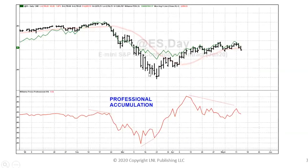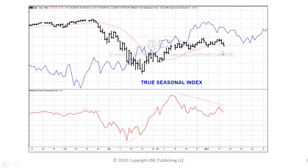Here's the S&Ps. You can see what's been going on — big divergence, higher highs in price, but divergence with professional accumulation. Just as at the low — lower, lower, lower prices — but the professionals didn't sell this last decline. They were accumulating. See the divergence and then see the rally.